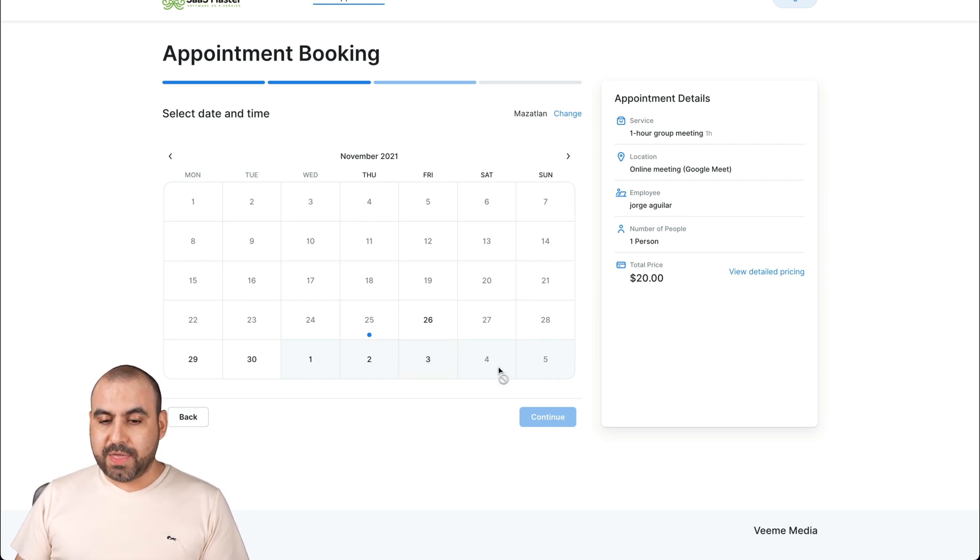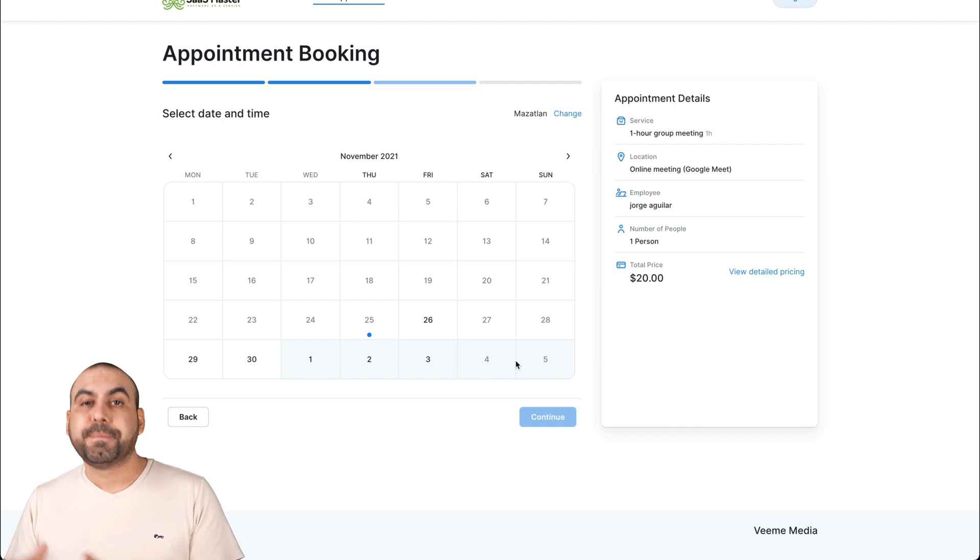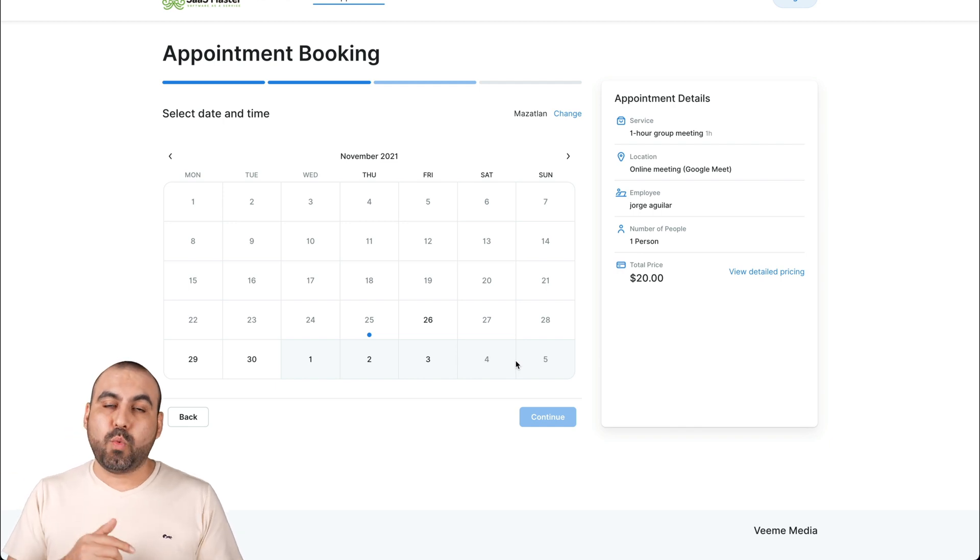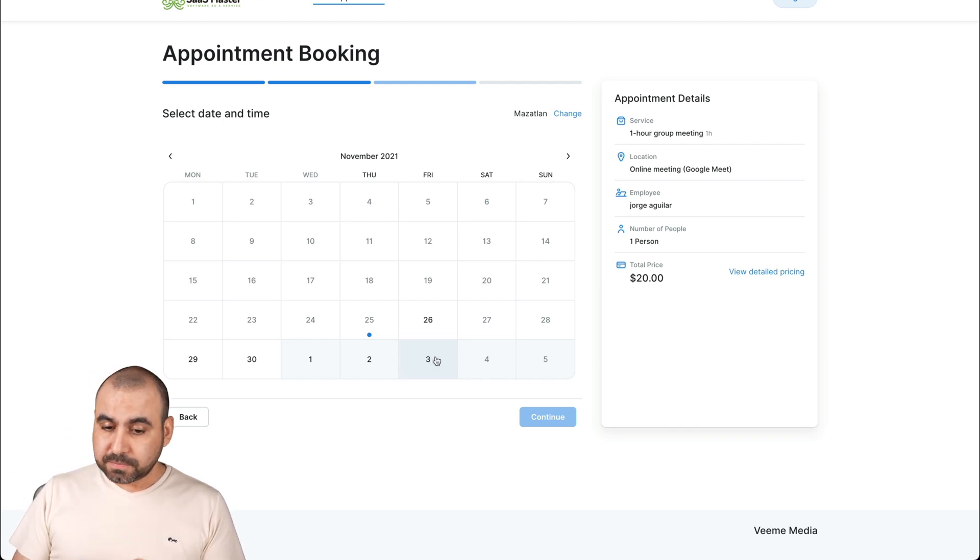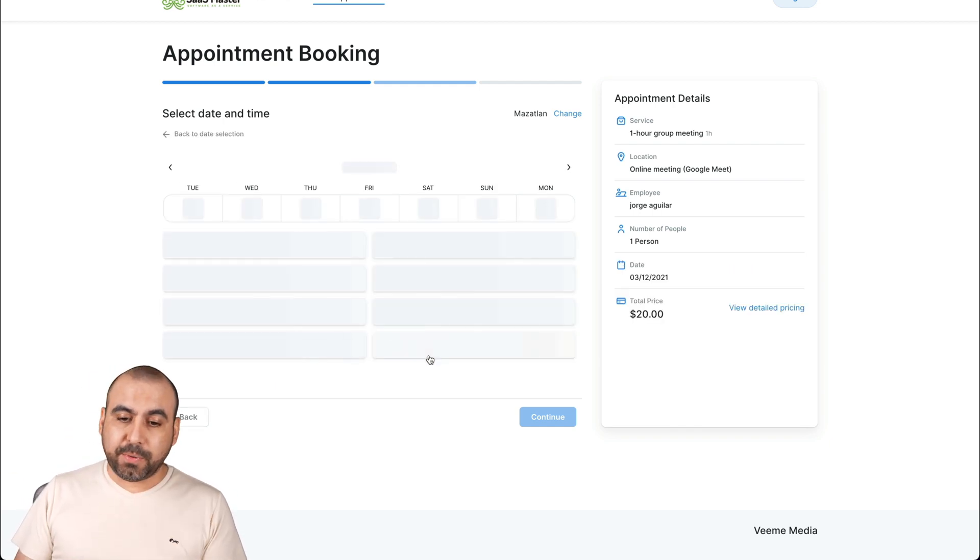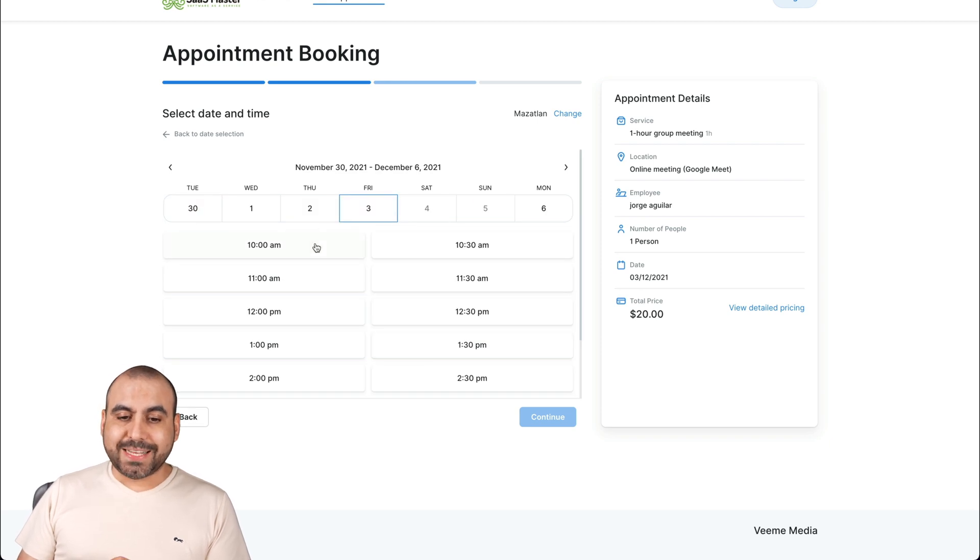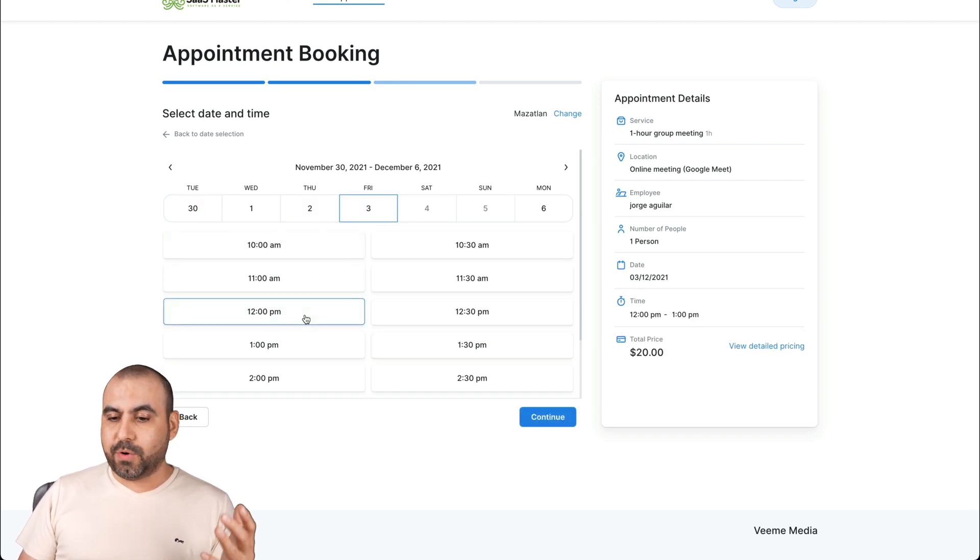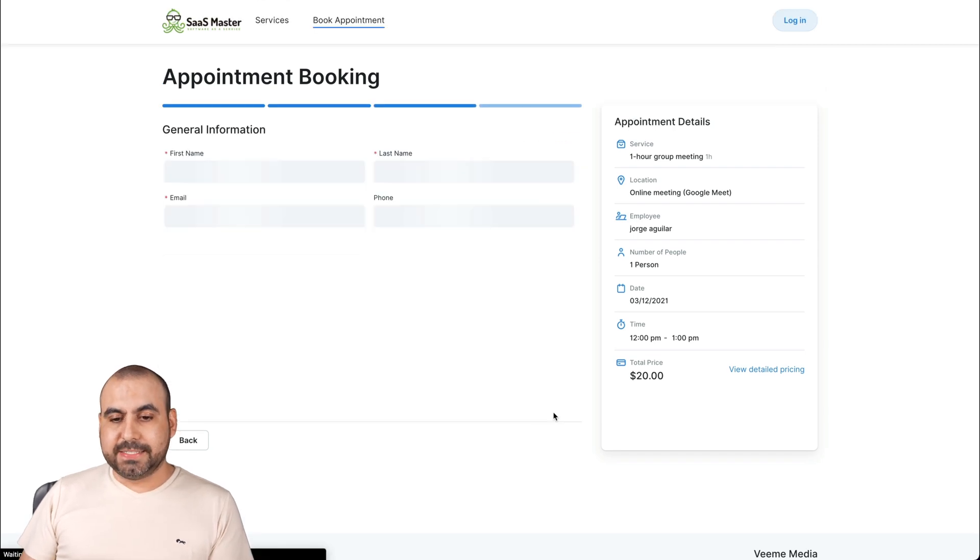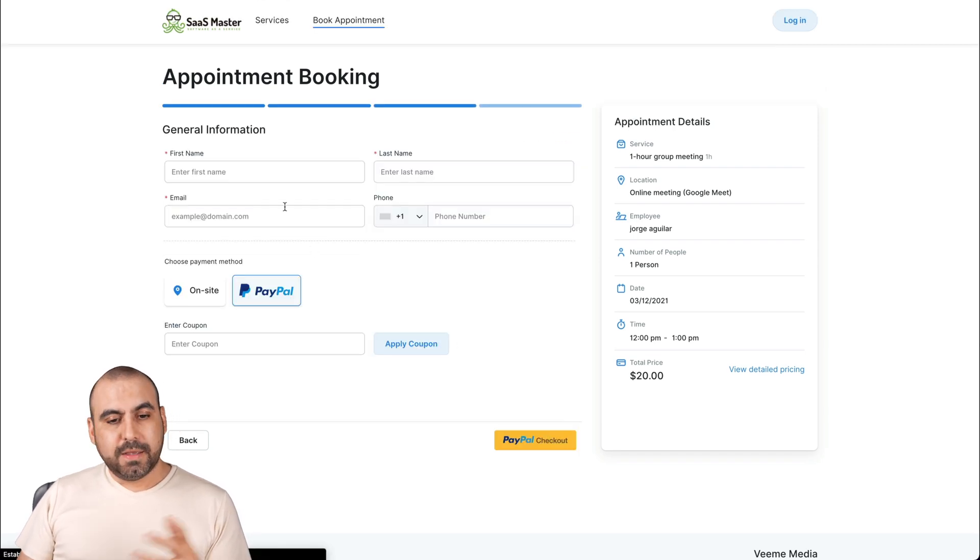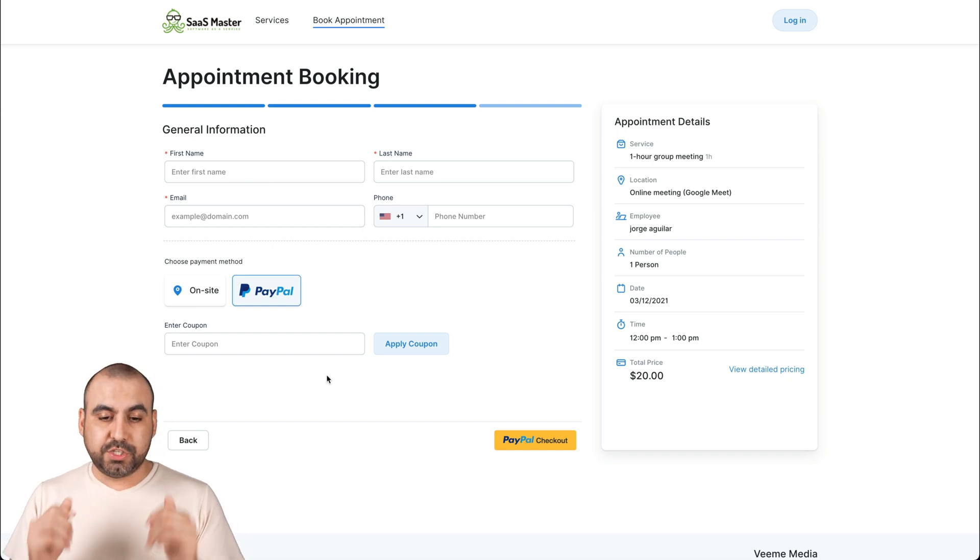For example, you can view that I don't have Saturday and Sunday so they can't select it, and I can set what I want to have available and not. So for example, I'll select the third and here's the date on the top. We can select the time, for example at 12, and we can go ahead and continue, fill out the information and pay with PayPal and we're good to go.